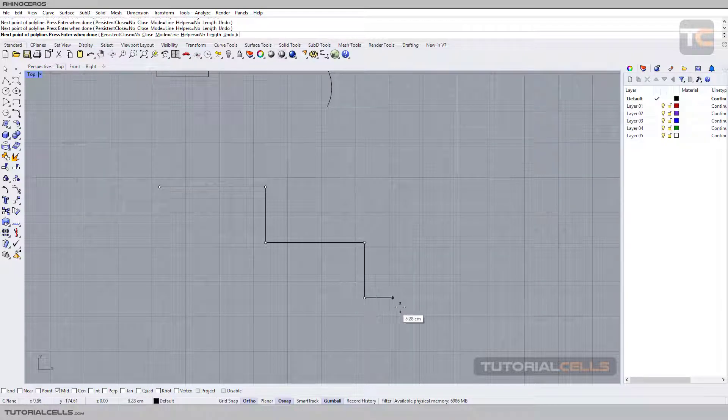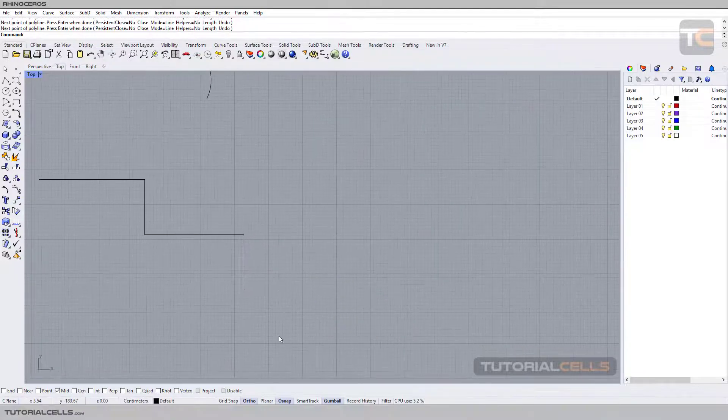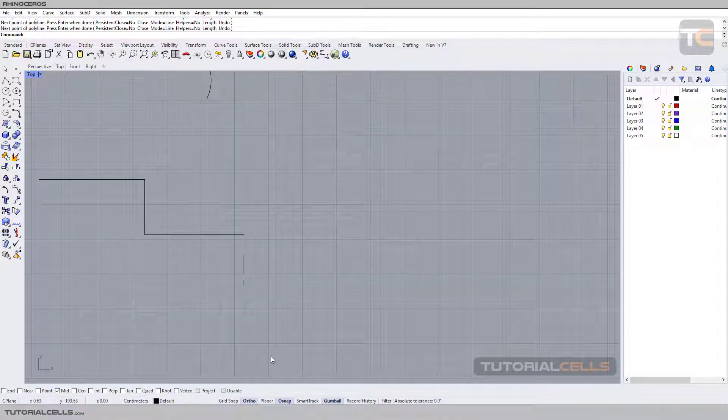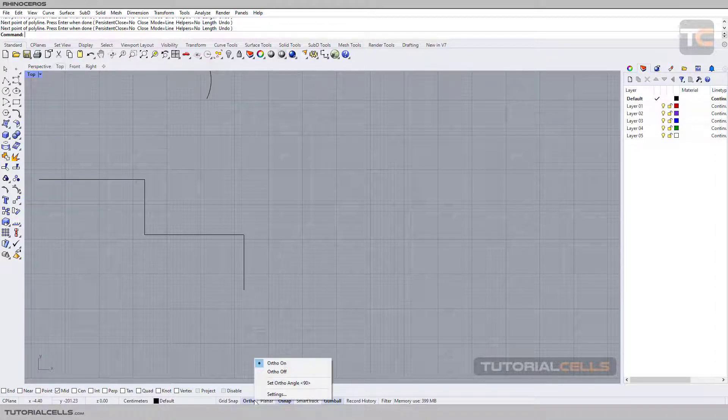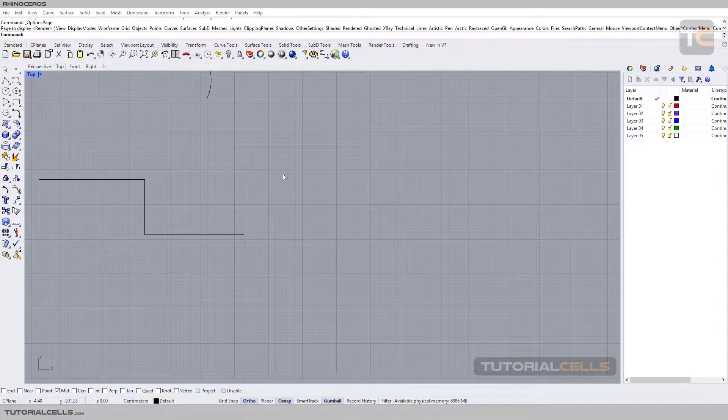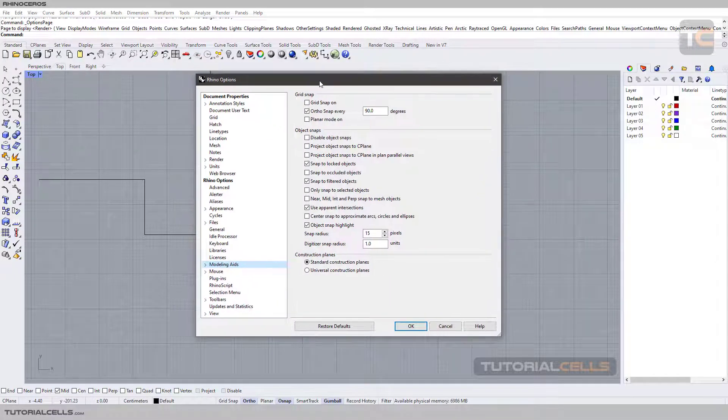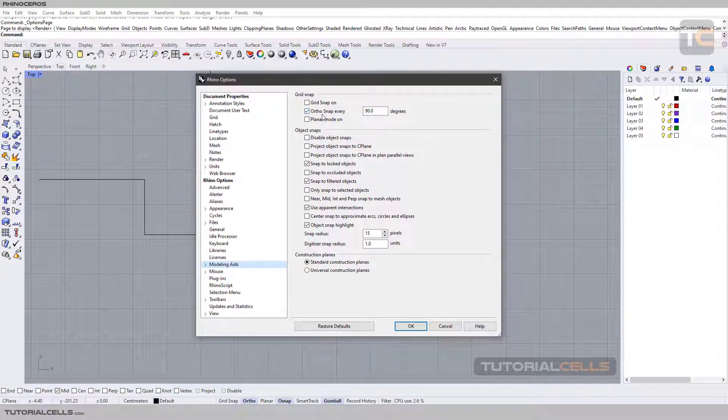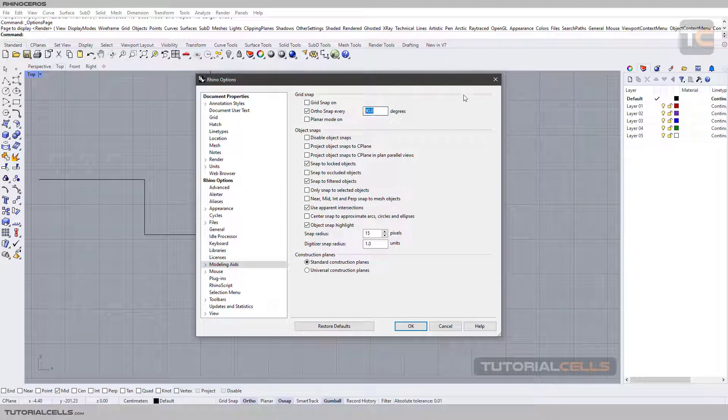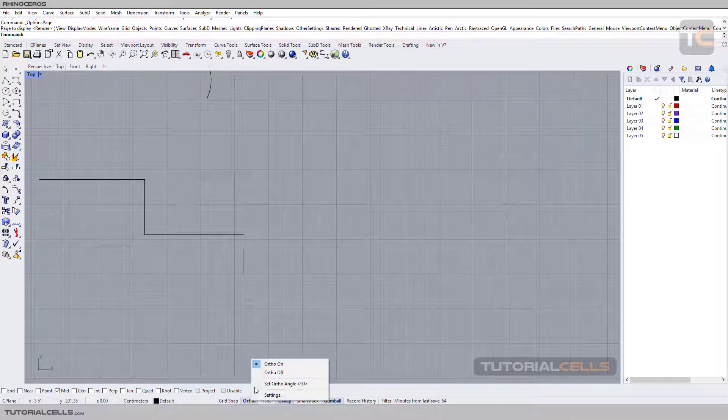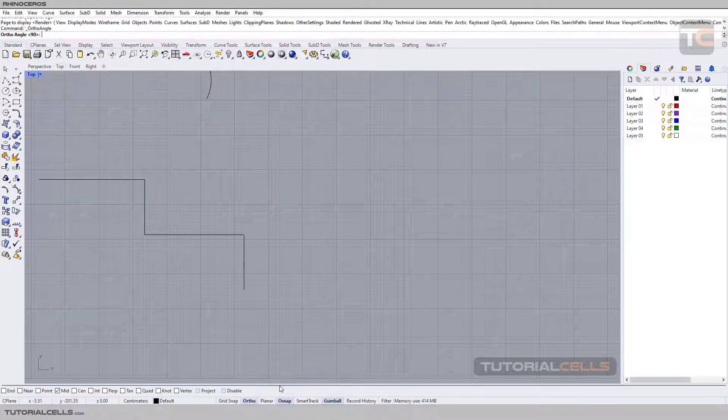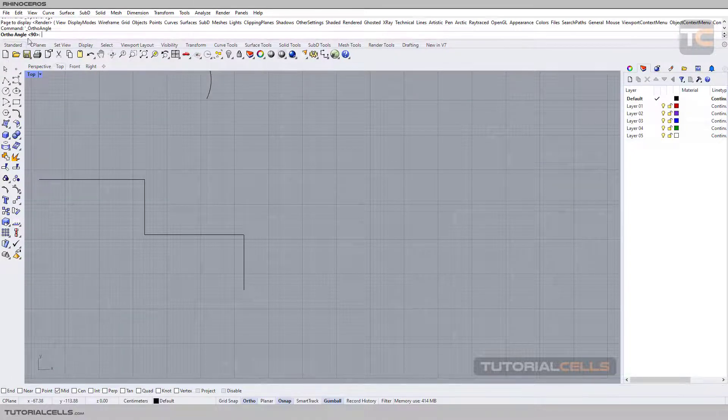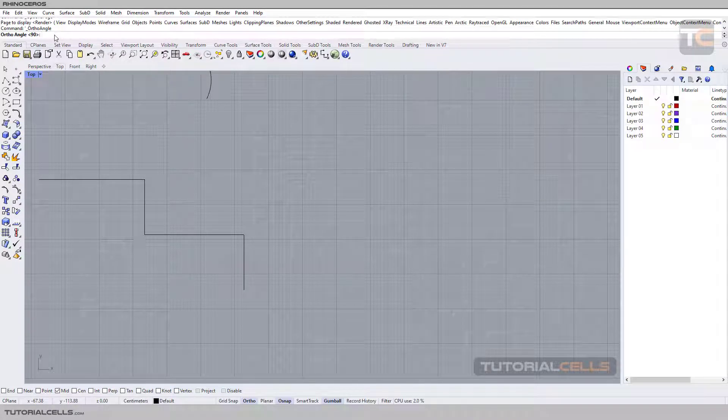But if you want to set another angle in any of these settings, you have to right-click on them to open its settings. It's a Rhino option. You can here turn off or on or auto. You can change a degree here, but a better way is right-click here. You can turn on or off, or set Ortho angle here. Click on it.